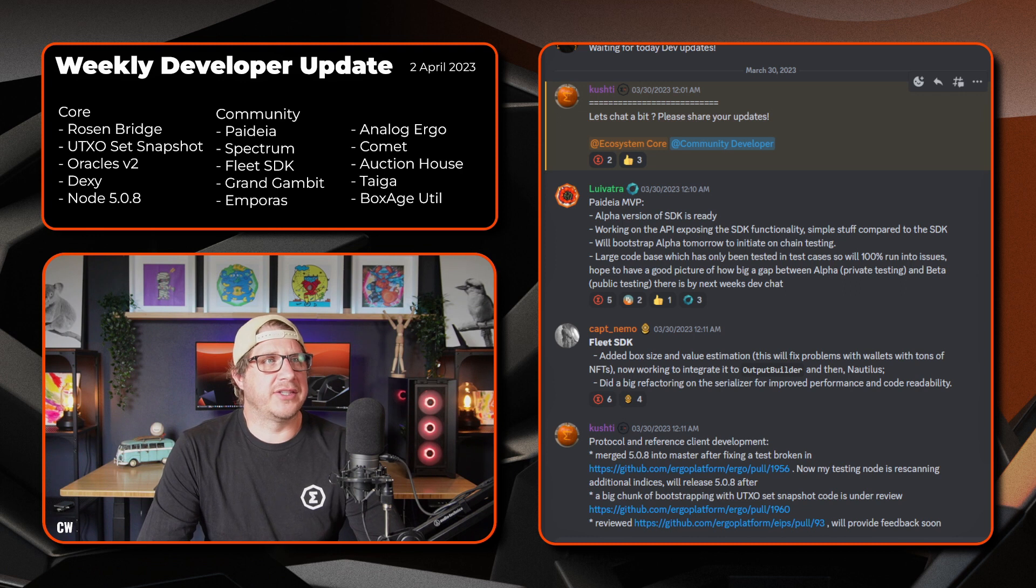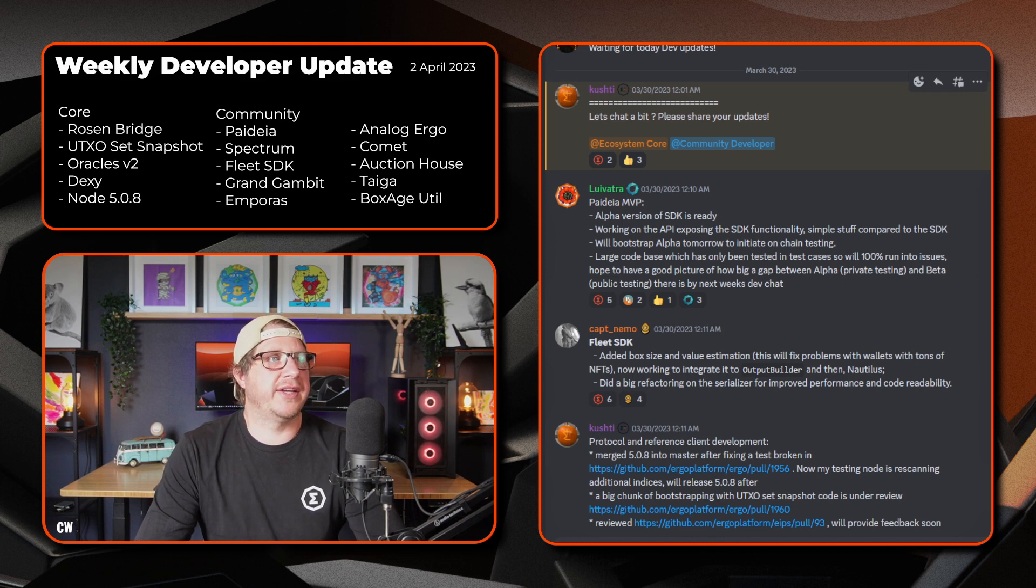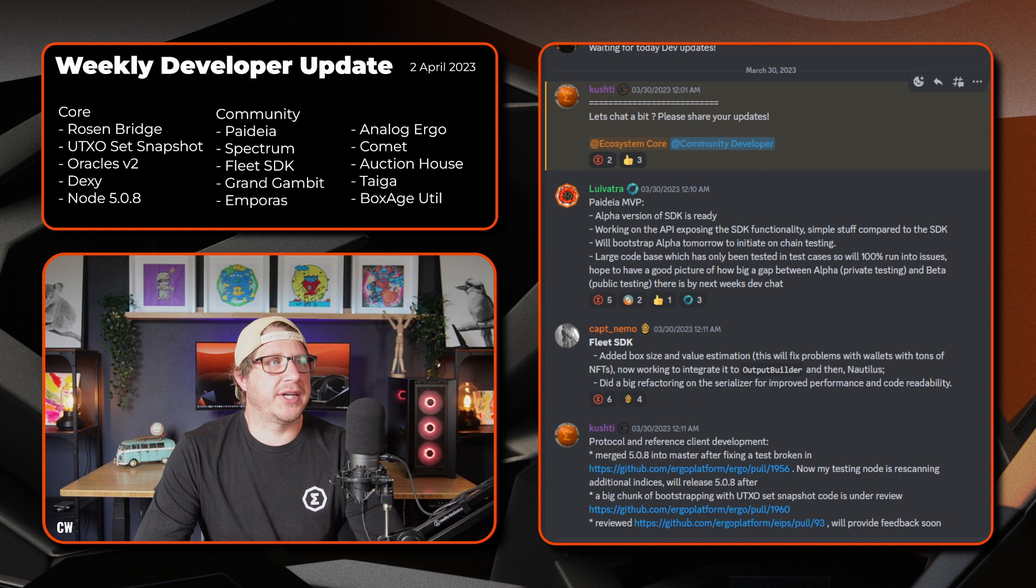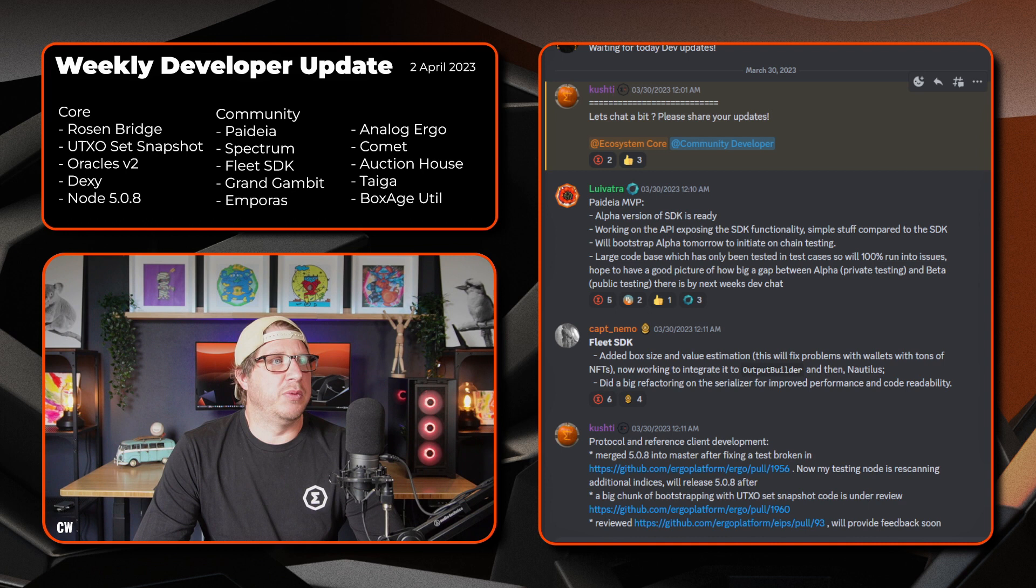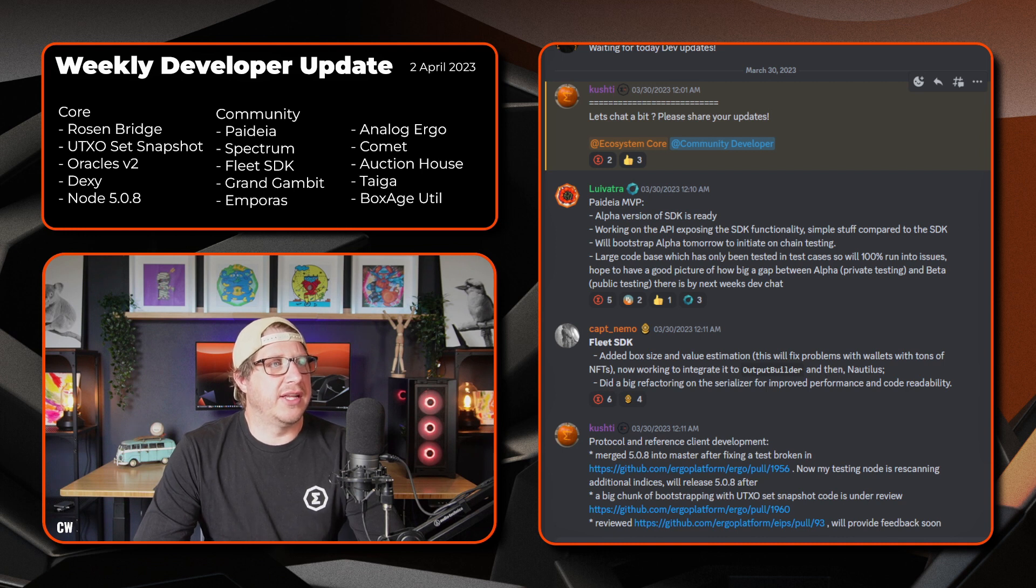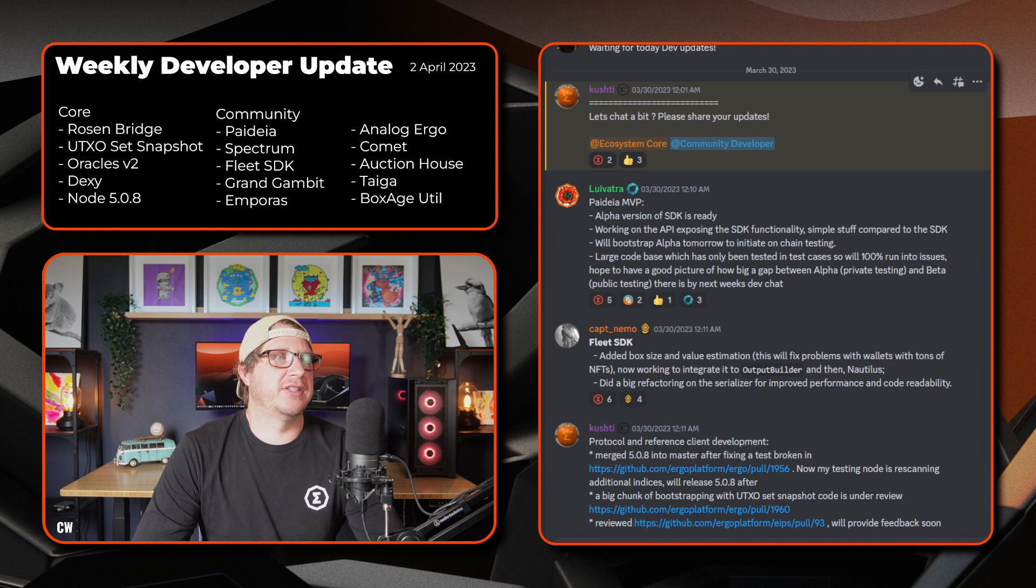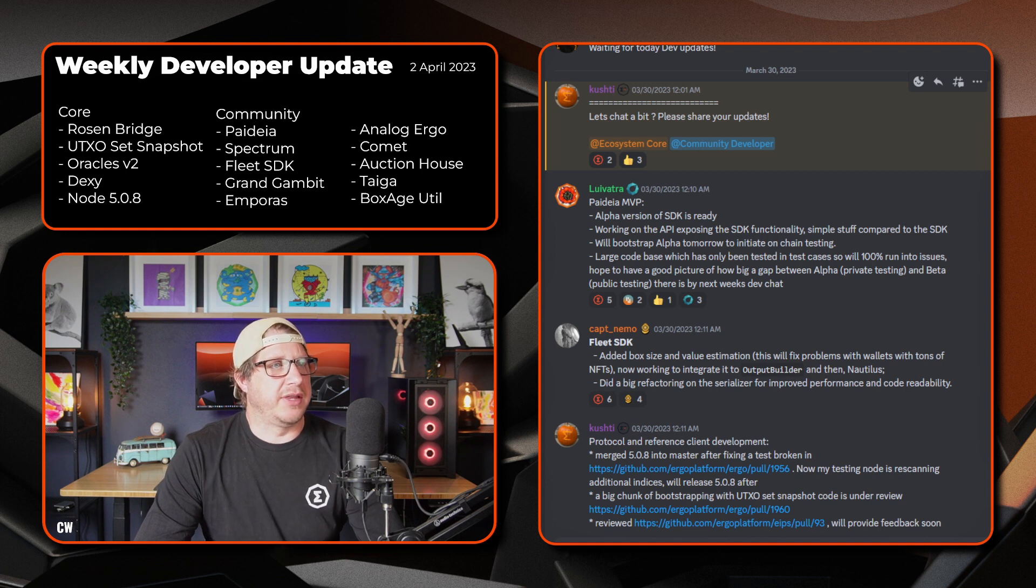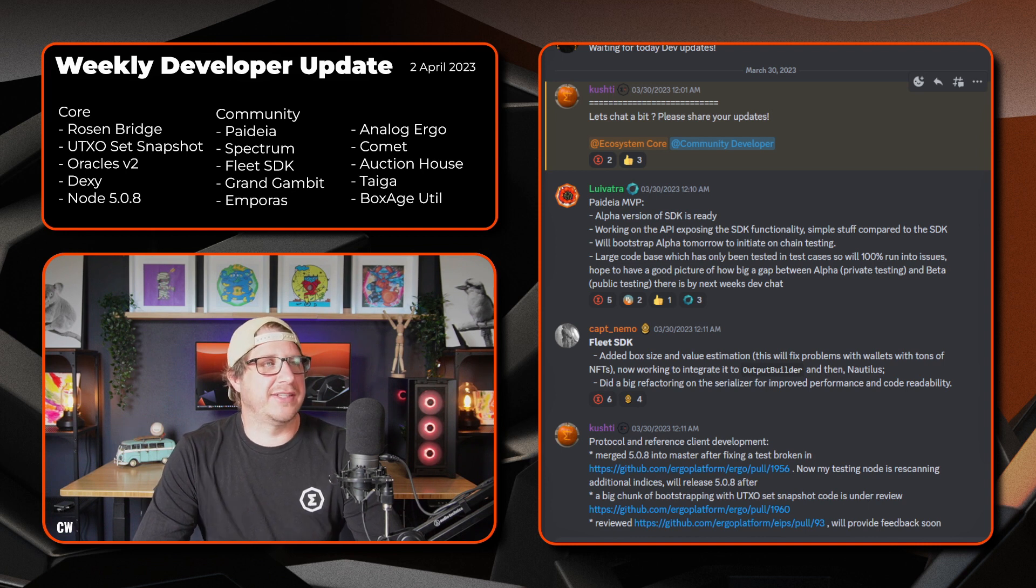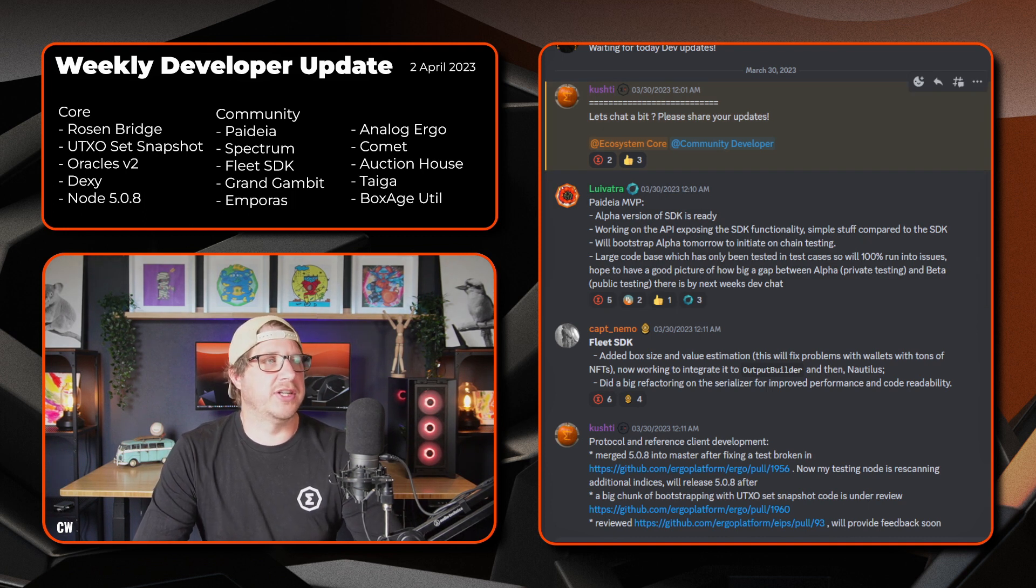Kicking things off this week, we have Luavatra and the Padilla MVP. So the alpha version of the SDK is ready. Working on the API, exposing the SDK functionality. It's just simple stuff compared to the SDK. We'll bootstrap the alpha tomorrow, so that was Thursday this week, to initiate the on-chain testing. A large code base which has only been tested in the test cases, so we'll 100% run into issues. So I hope to have a good picture of how big a gap between the alpha, so private testing, and the beta, public testing.